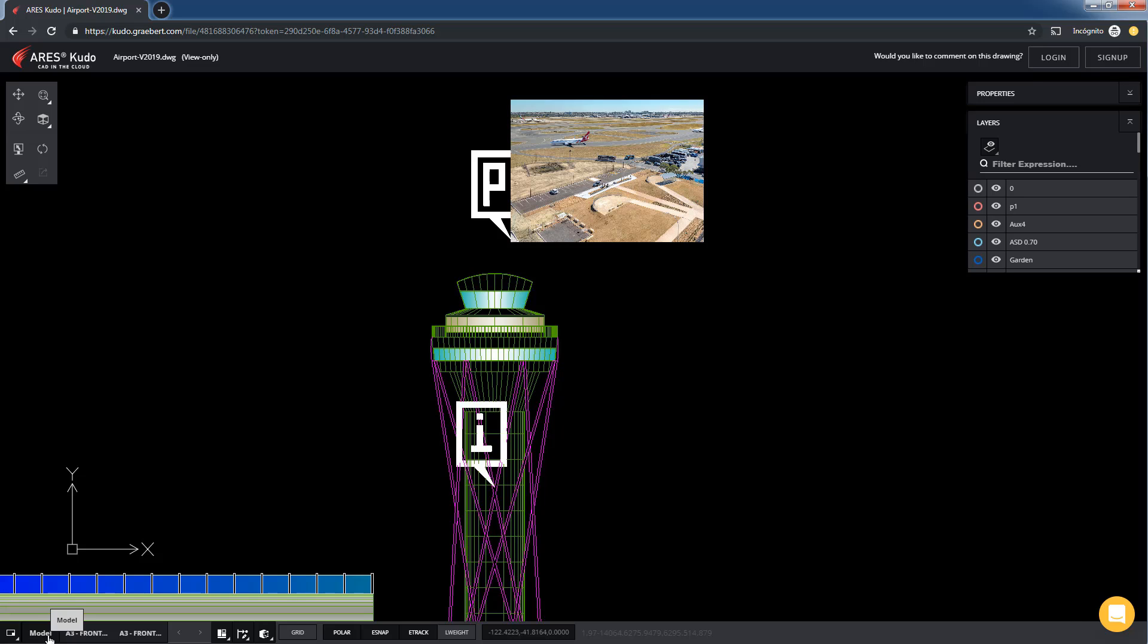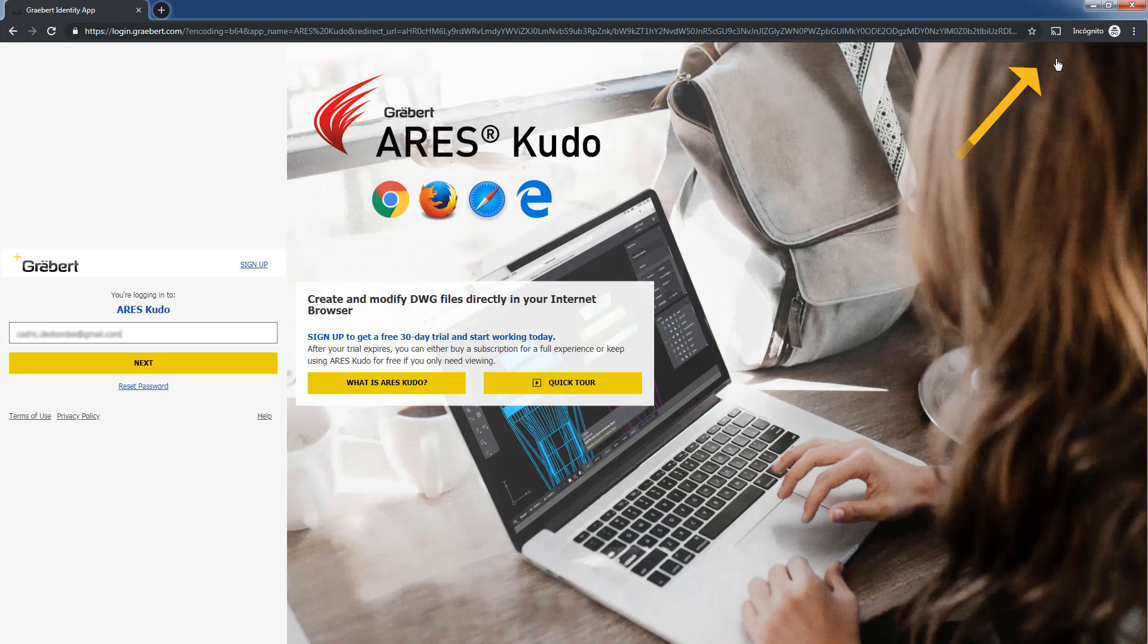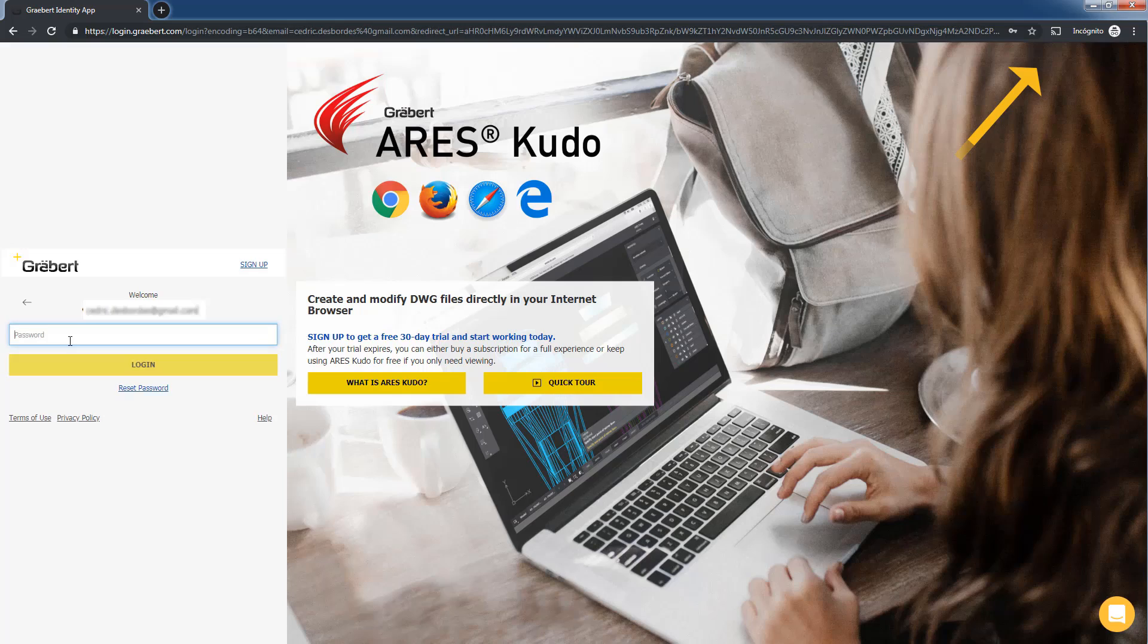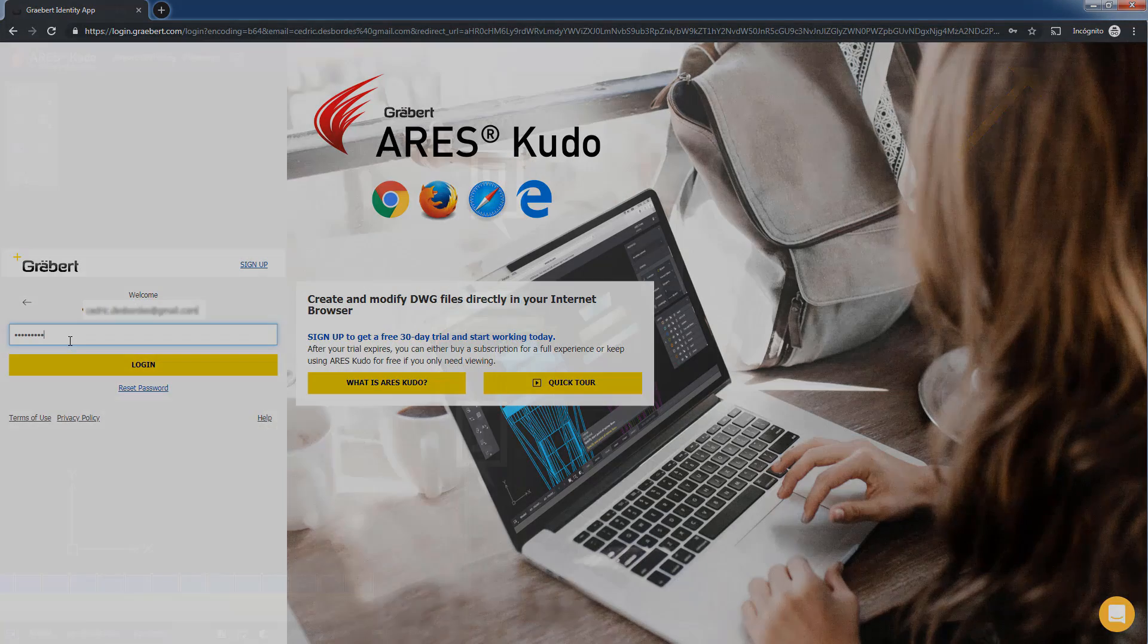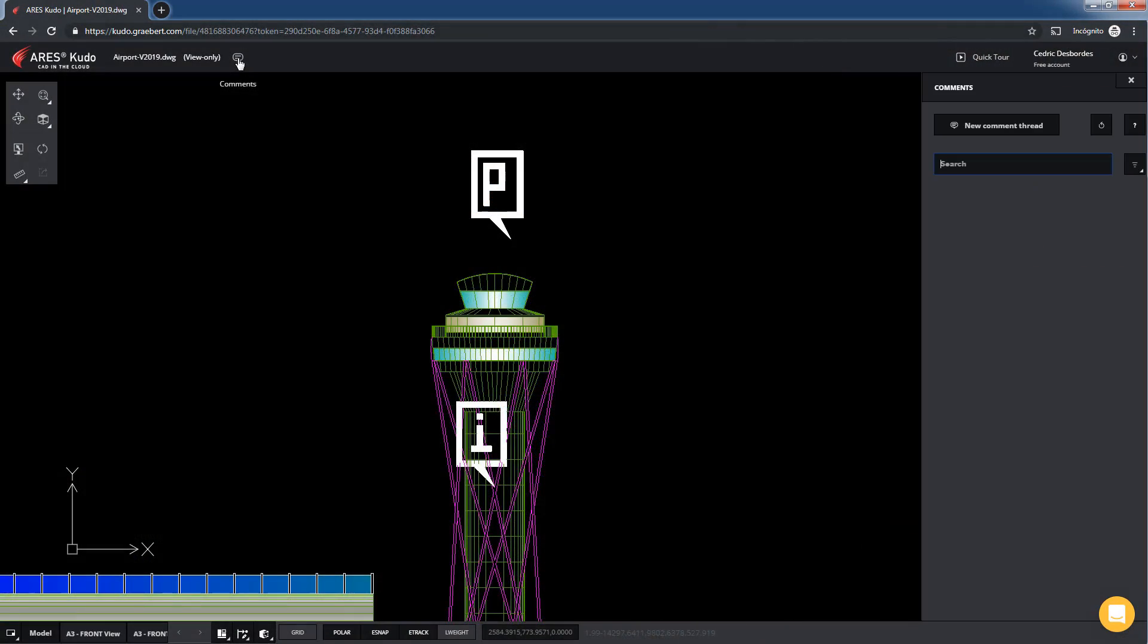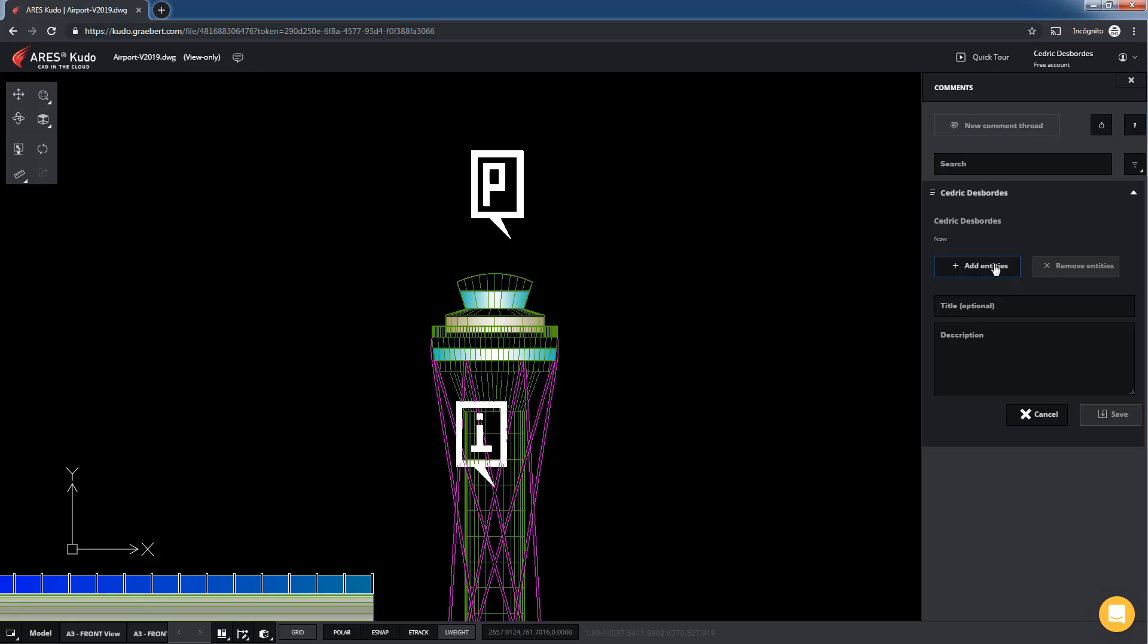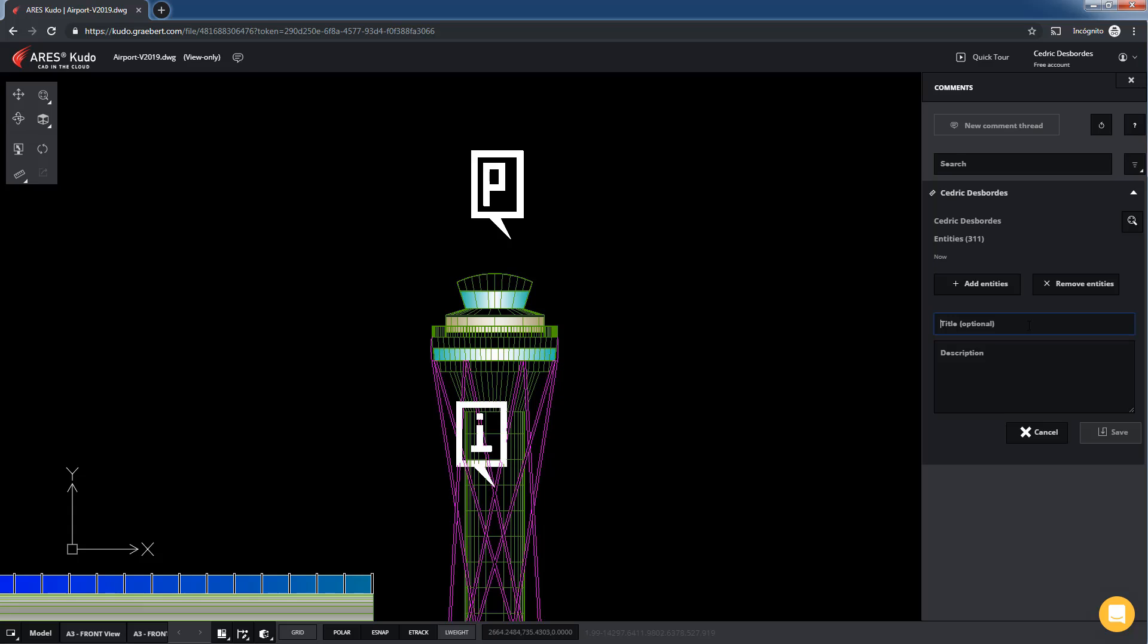Last but not least, the users of view-only links can also leave comments to share feedback. For this, they can sign up for a free Greybird account. They need a login in order to authenticate themselves and show their name as the commenter. Note that users of view-only links, like our customer, will only see their comment threads and not the internal discussions.